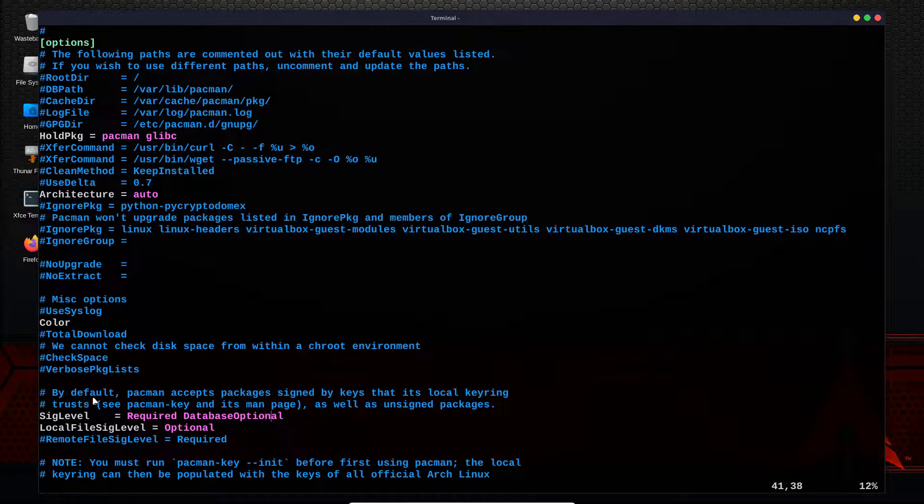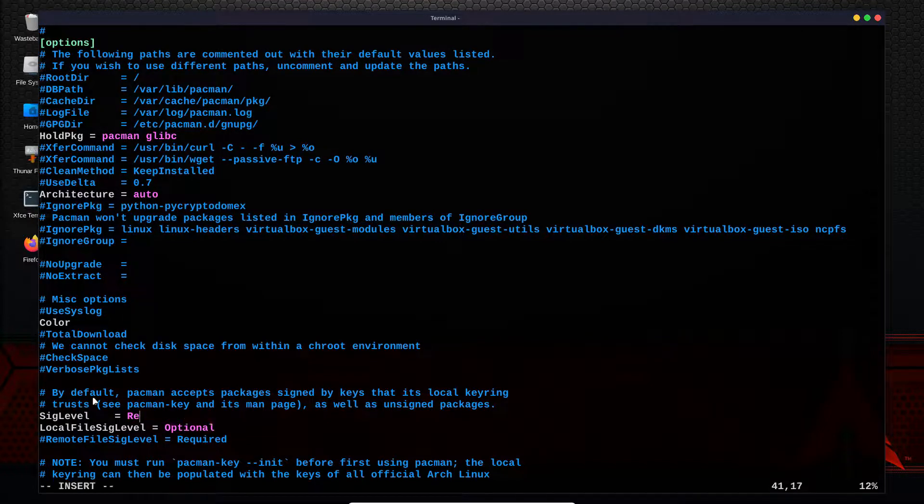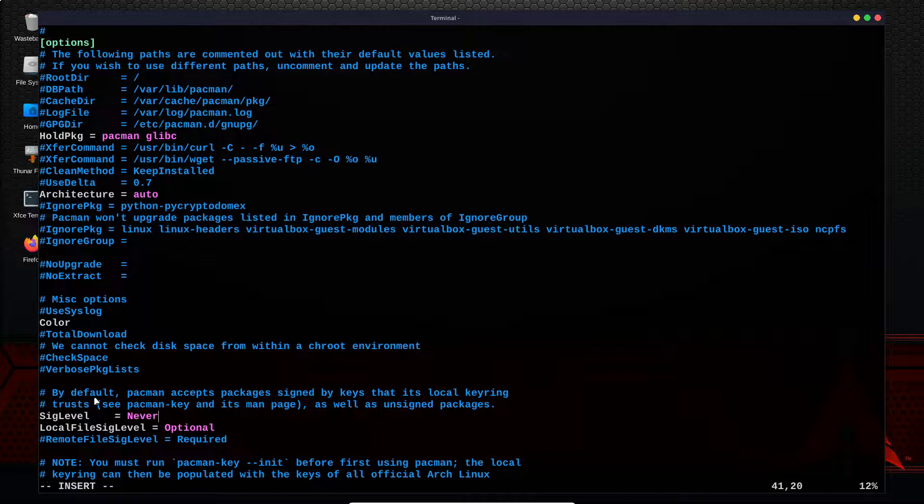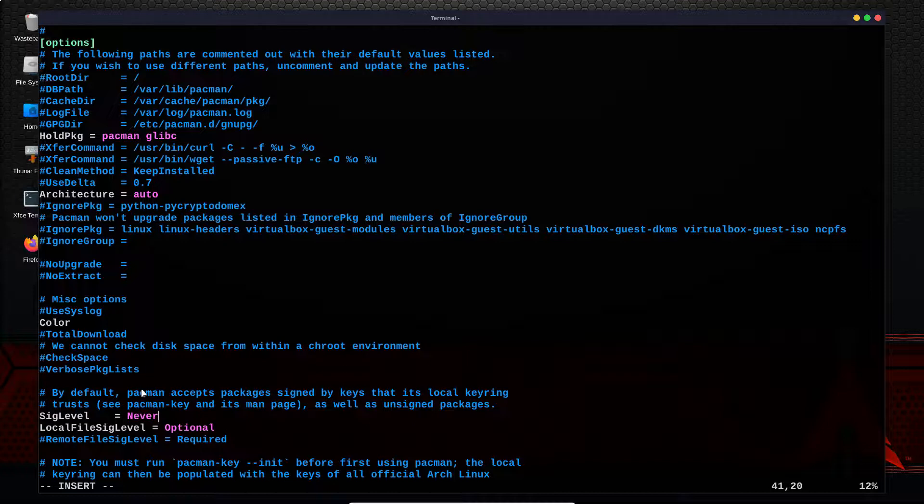Now, if we delete those and we change this value to never, now our instance of Arch Linux is not going to care about checking the legitimacy of packages that we've downloaded. This is good in the sense that we don't need to worry about our update process failing out, but it's bad in the sense that the signing of packages is designed to protect us.